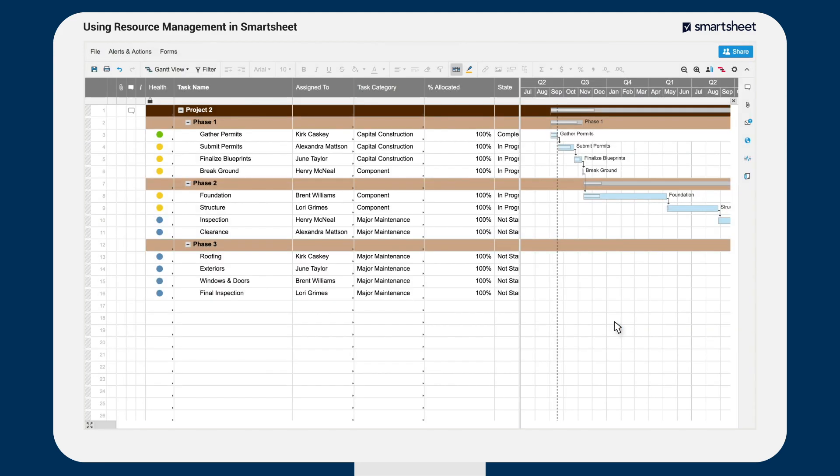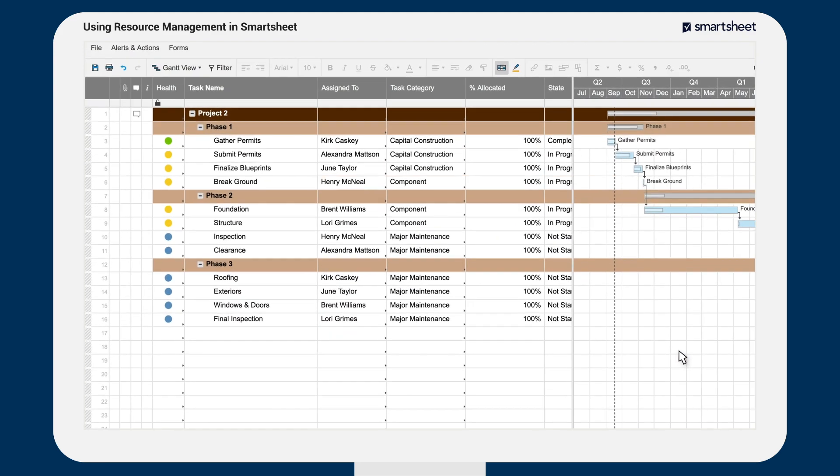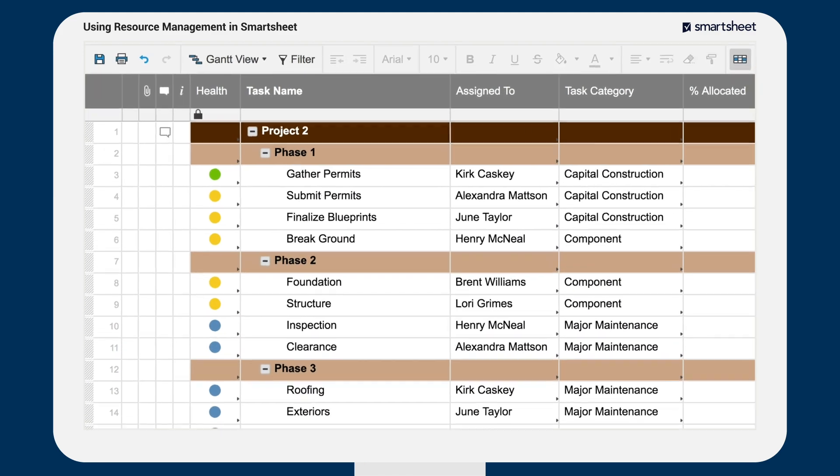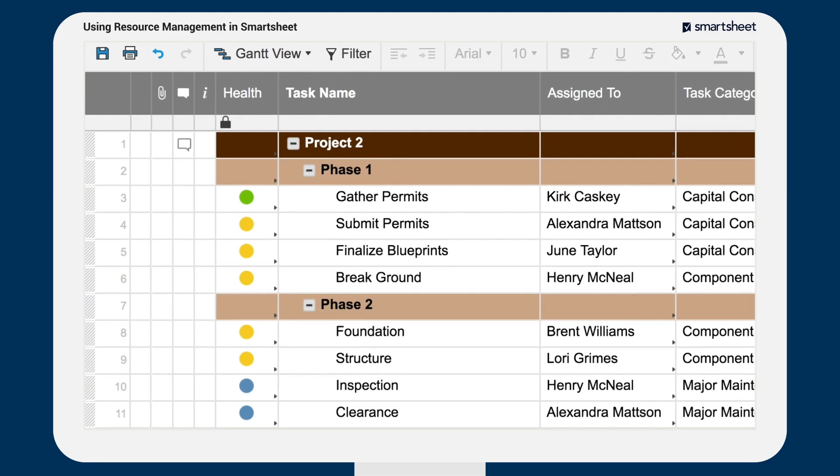Resource management happens in real time, so if a resource becomes over-allocated, everyone will see an immediate alert, and the resource viewer can access the project resource view to view more details or make adjustments.